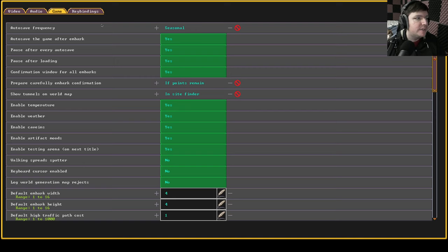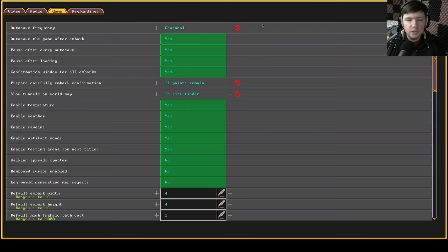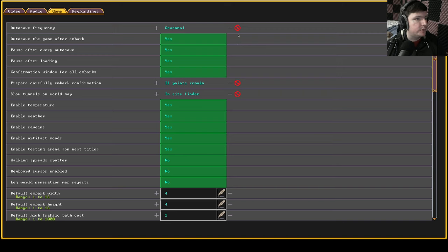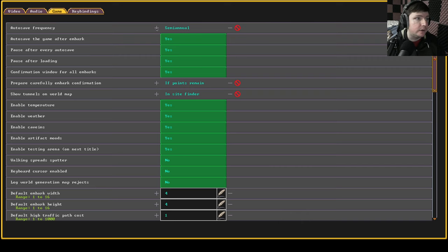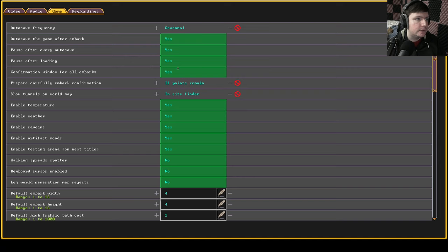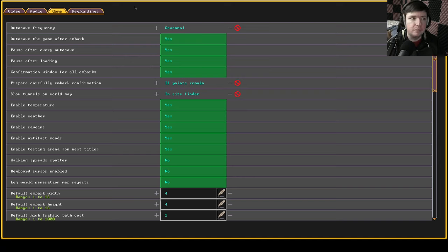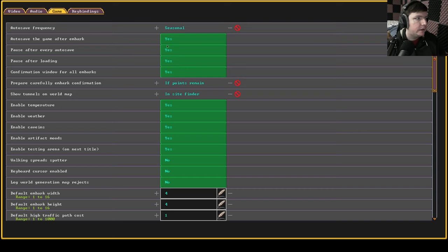Now the game section is where I might see where I might recommend the most changes. So I would increase your auto save frequency to seasonal. I believe it starts with semi-annual at the start. Of course there's four seasons in a year, four auto saves a year. It's not that bad. So seasonal problems can pop up where you need to reload the game. Seasonal is definitely a good idea. Also do auto save after the embark.